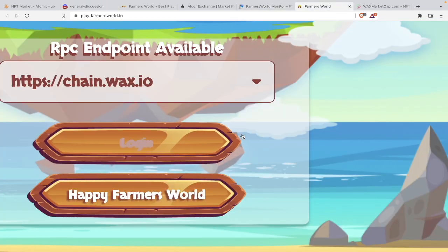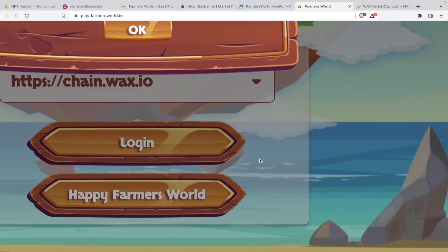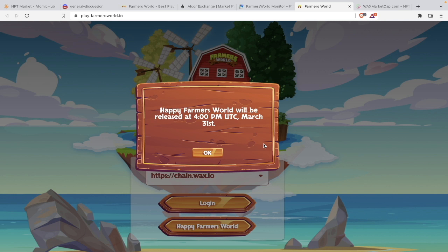When is Happy Farmers World going to be out? Click on Happy Farmers World, and this is what it says: Happy Farmers World will be released at 4 PM UTC, March the 31st. What is today's date? Today is the 29th. Another two more days and let's see where we go. Are we going to ride it all the way to the moon? I am just excited. So friends, are you excited with me?